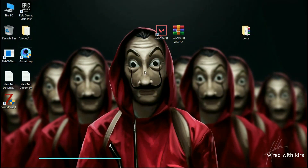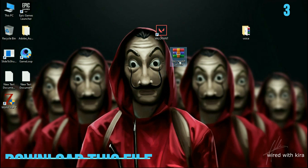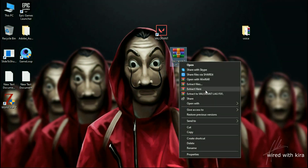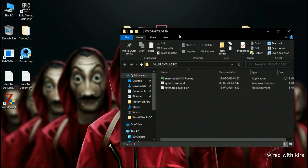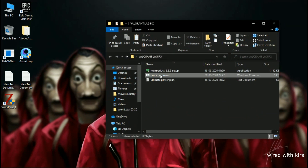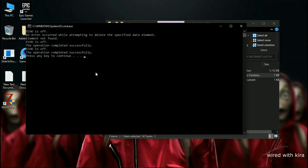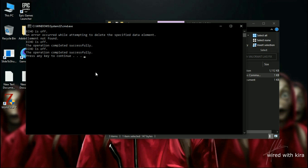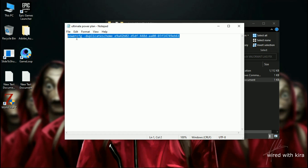Step 3: Download the file — the link is in the description. Simply extract the file. When it's done you will get a folder; open it. First, you need to run the quick command as admin.